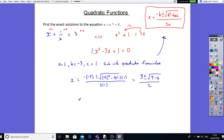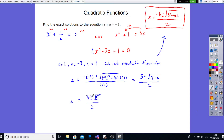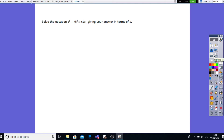And furthermore, if we simplify this, we'll end up with 3 plus or minus square root of 5, all over 2. We can just leave it like that. We've got two roots: x equals (3 + √5) / 2, and the other is (3 − √5) / 2. Let's go to the next question.